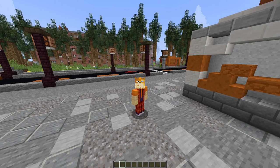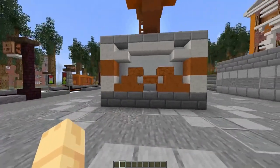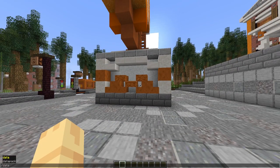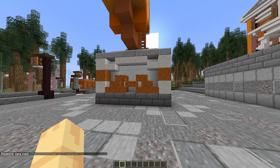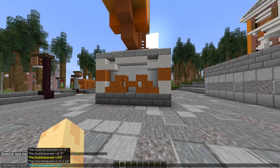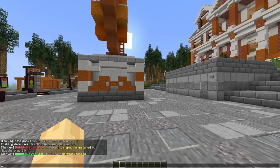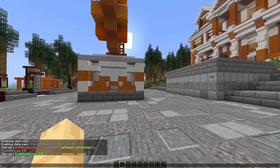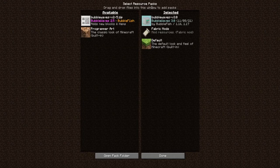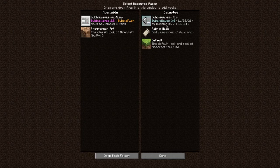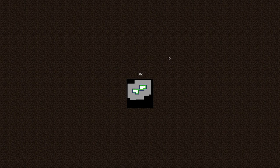First things first, if you already have an older version installed, all you need to do is disable or just remove the archive of the old version and install the new 3.0. It will say old version uninstalled and new version loaded. You will also need the newest version of the resource pack of course.